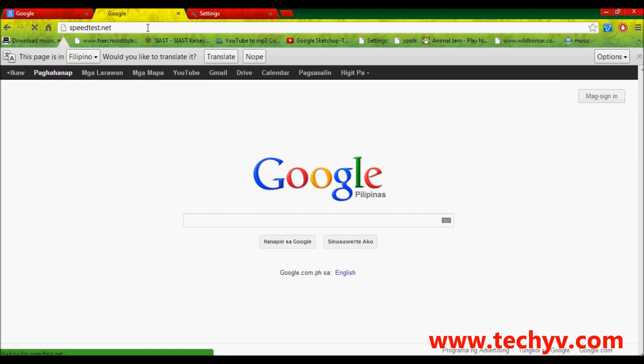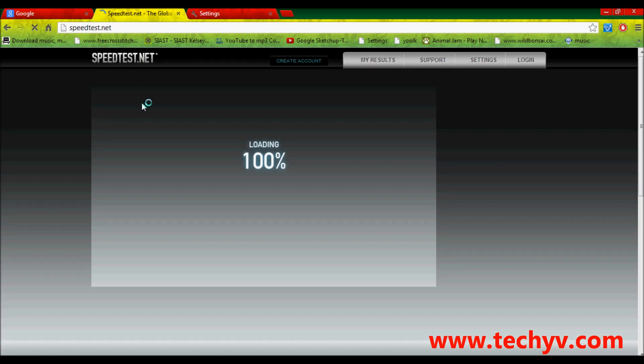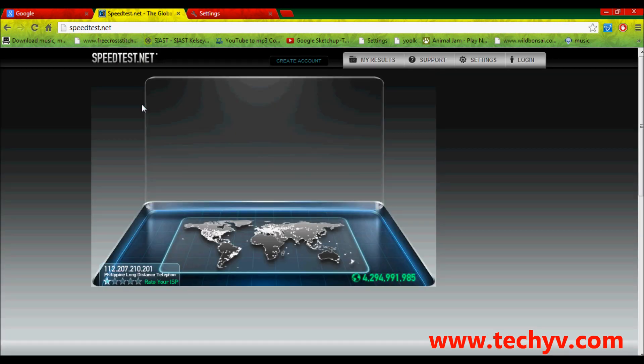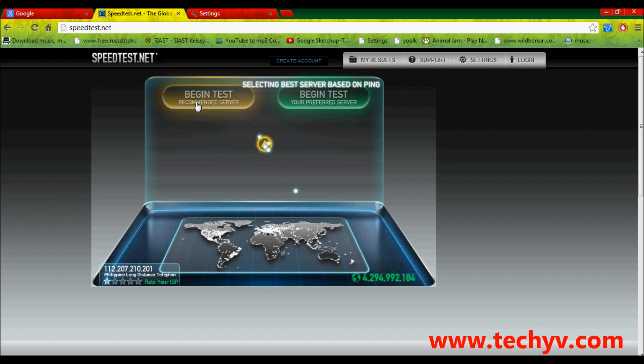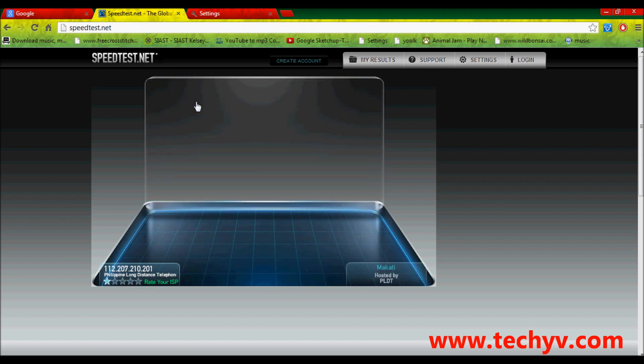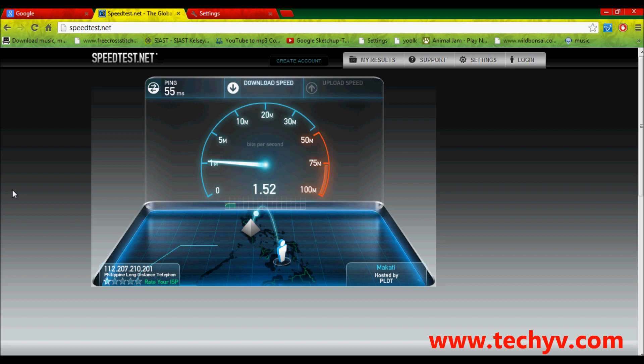What I'm going to do is to open my browser and go to speedtest.net. Enter and then, as you can see here, this is our speed test website. Just click on this begin test recommended server and it will directly run. Let's just wait for a few seconds before it's completed.